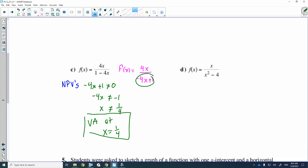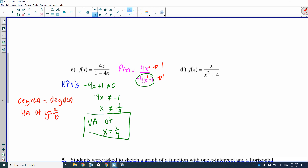Now let's look at the degree. The degree of the numerator is 1, and the degree of the denominator is 1. The degree of the numerator equals the degree of the denominator — this is case two — so there is a horizontal asymptote at y equals a over b. Here a, the leading coefficient of the numerator, is 4, and b, the leading coefficient of the denominator, is negative 4. So y equals 4 over negative 4, which equals negative 1. There is a horizontal asymptote on this graph at y is equal to negative 1.